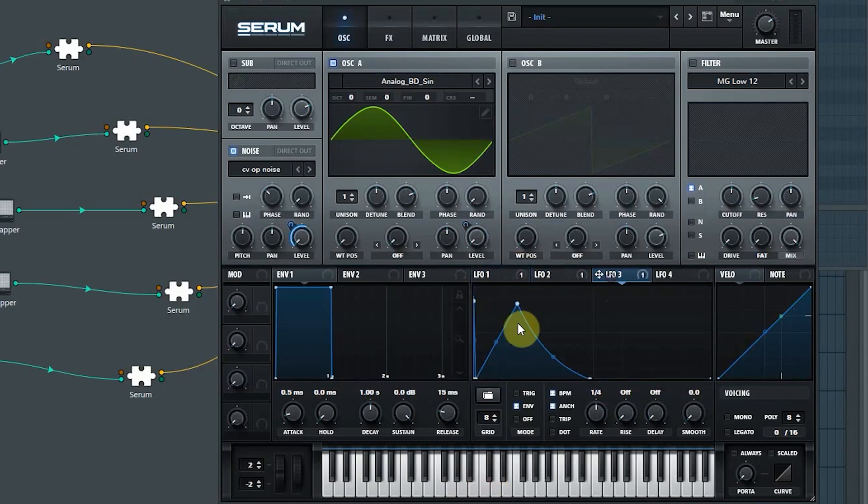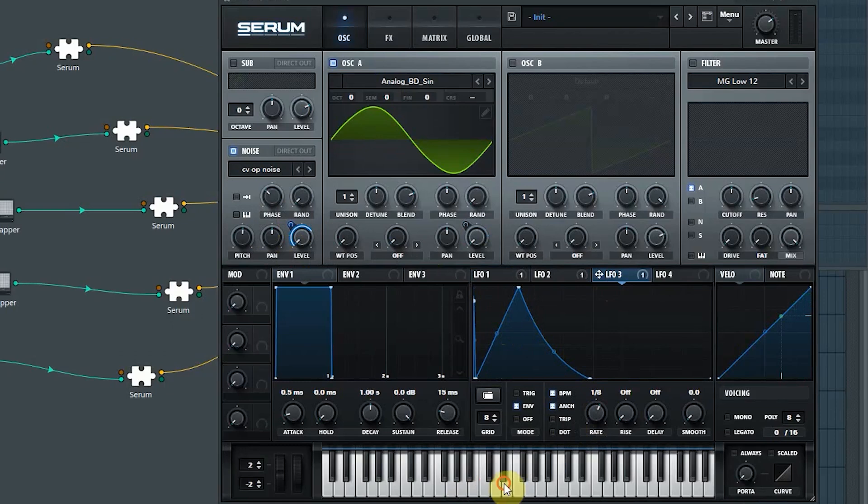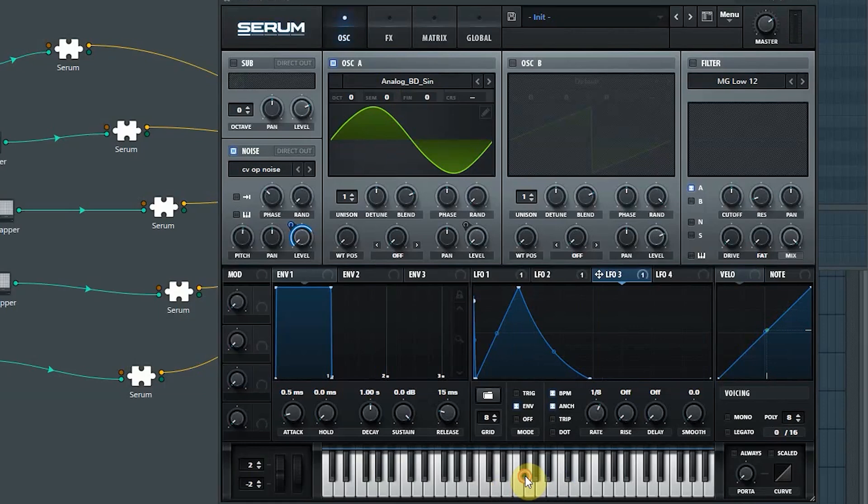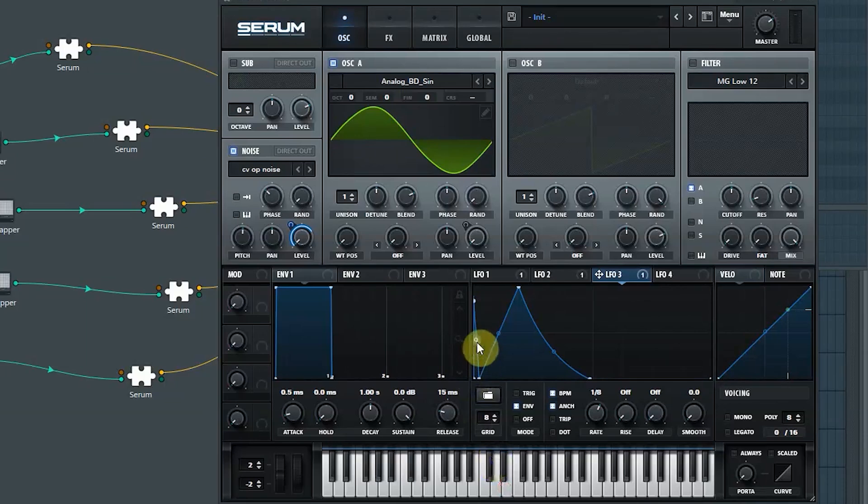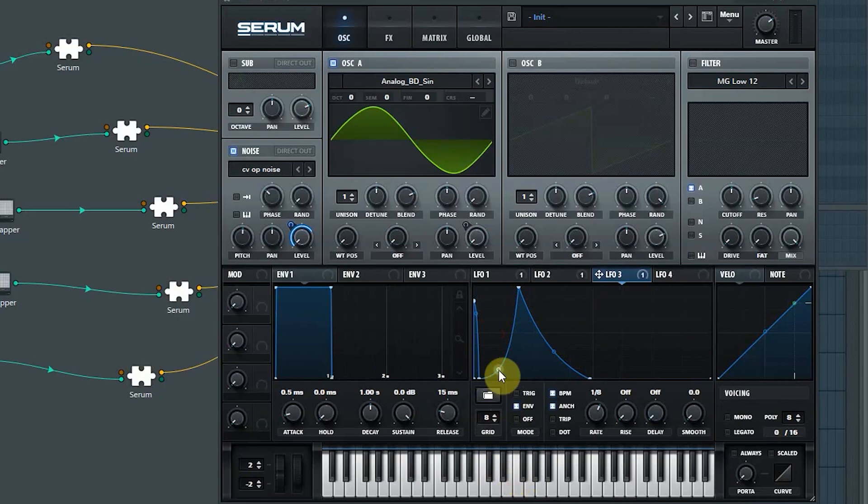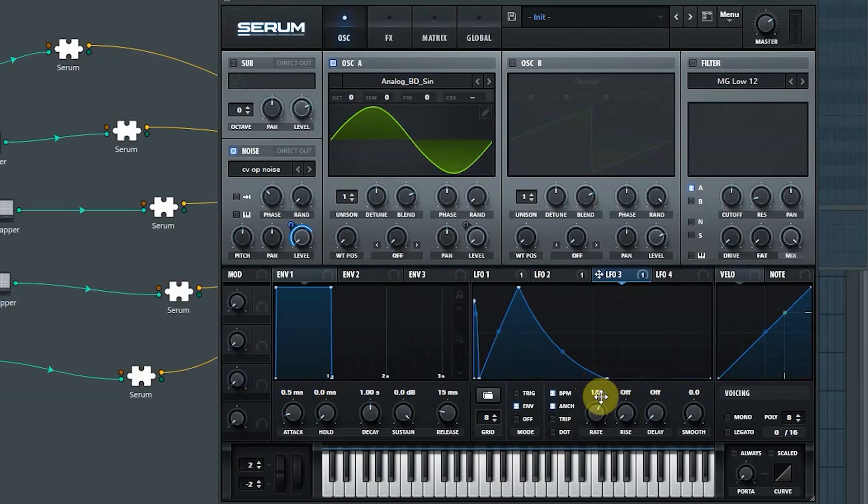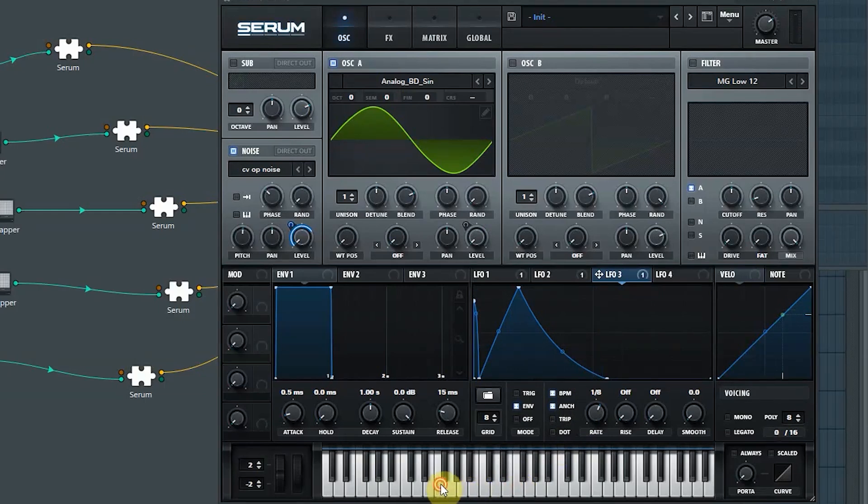And this noise part. Okay, that doesn't sound too bad. You can hear the clicking now. Okay, that's a very nice click in the beginning. Okay.